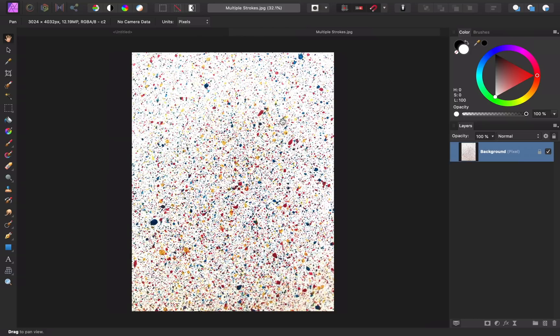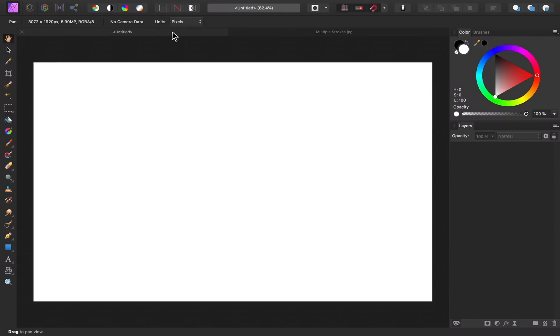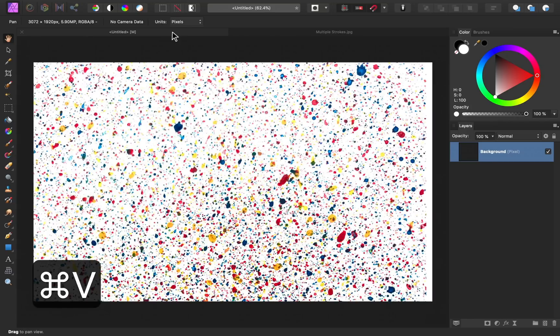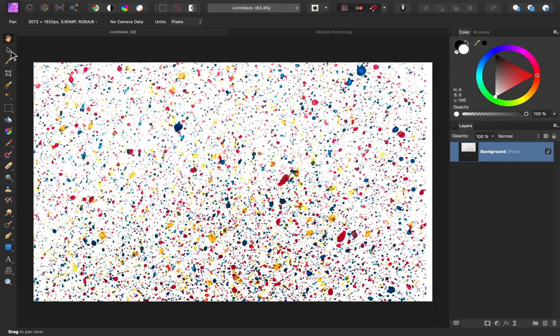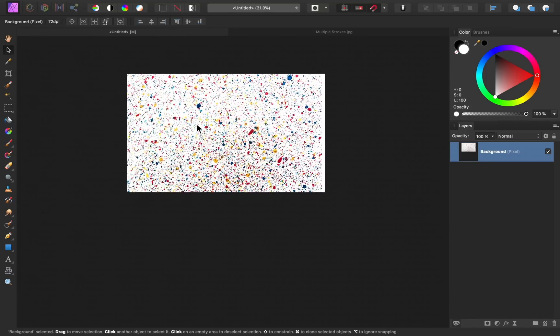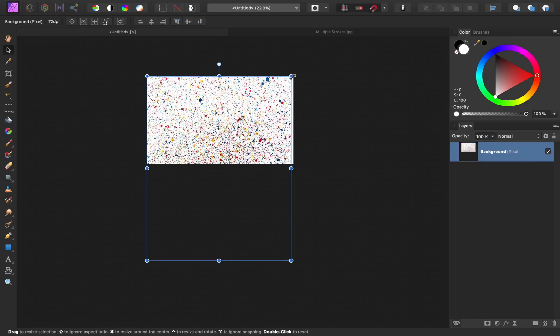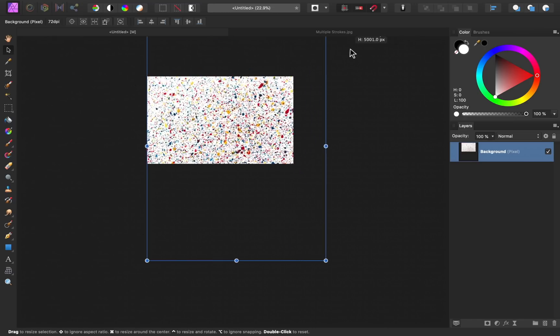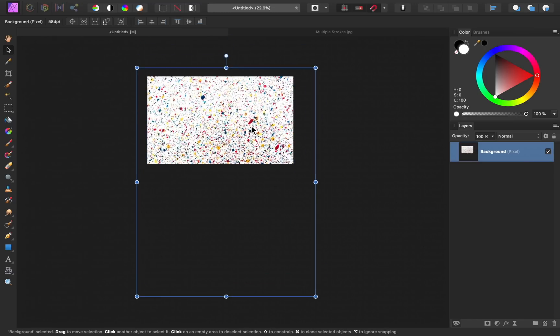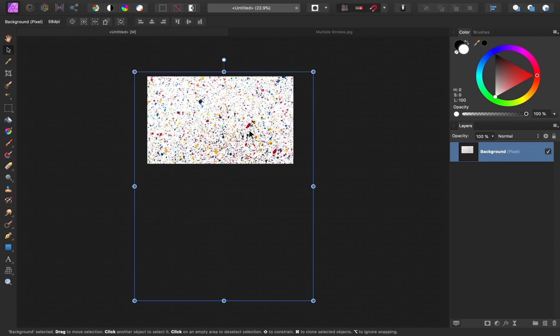To copy it over, I'll press CMD or CTRL-C. Then I'll return to our blank document and press CMD or CTRL-V to paste it in. Using our Move tool, we can now resize this image however we want. I'm just going to zoom it in a bit more to see more of the detail of the paint splatters.